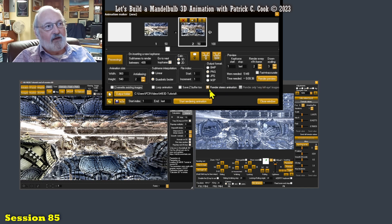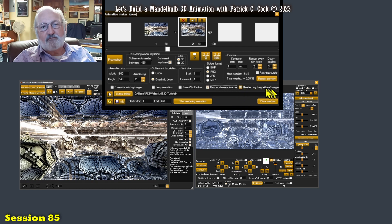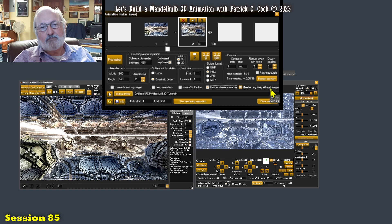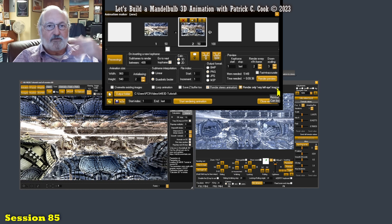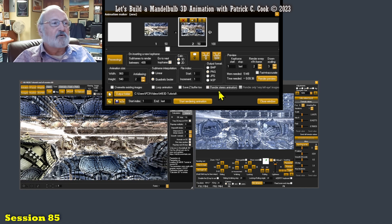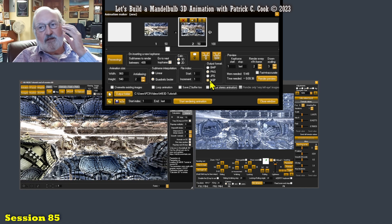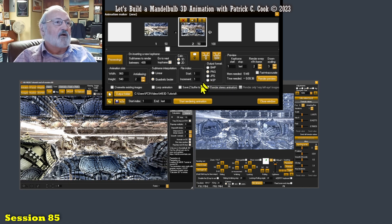And of course, if you turn that on, then this becomes available. You have another option where you can render just one side. But that's stereo stuff.